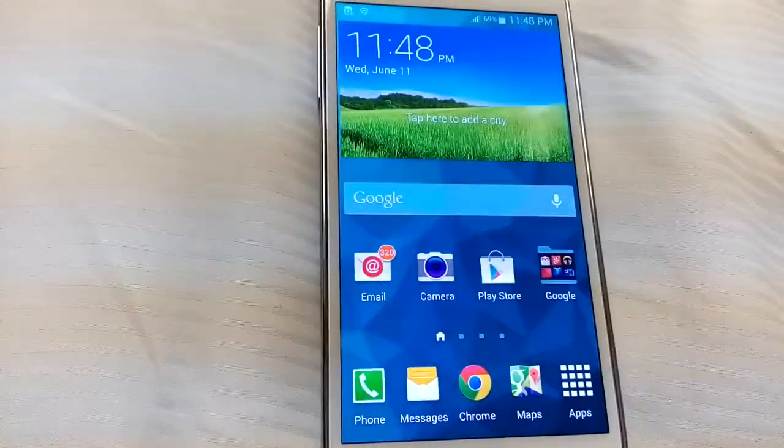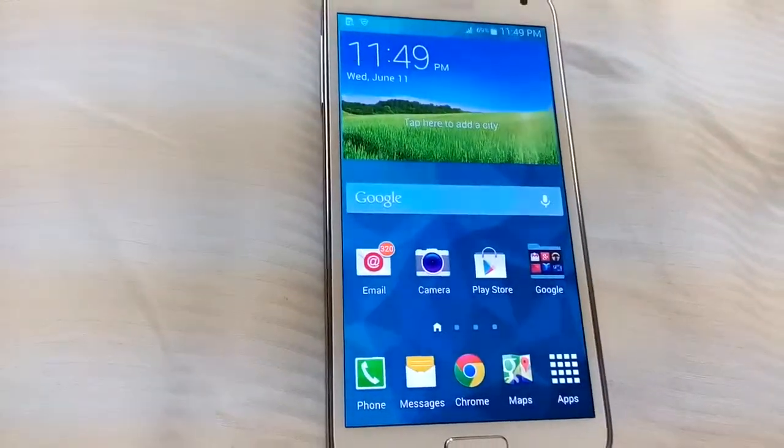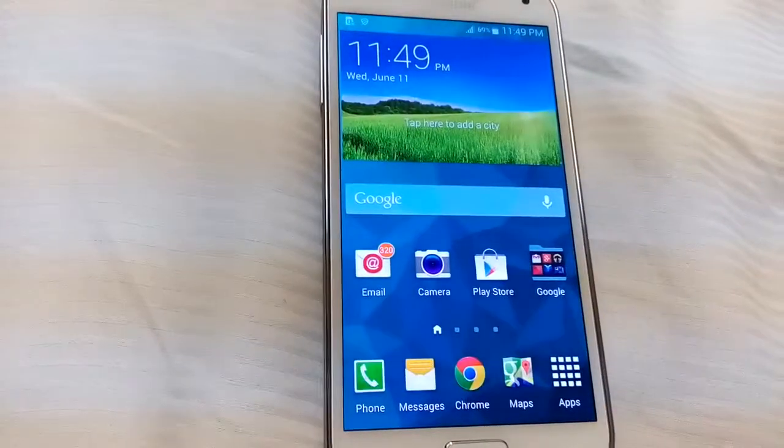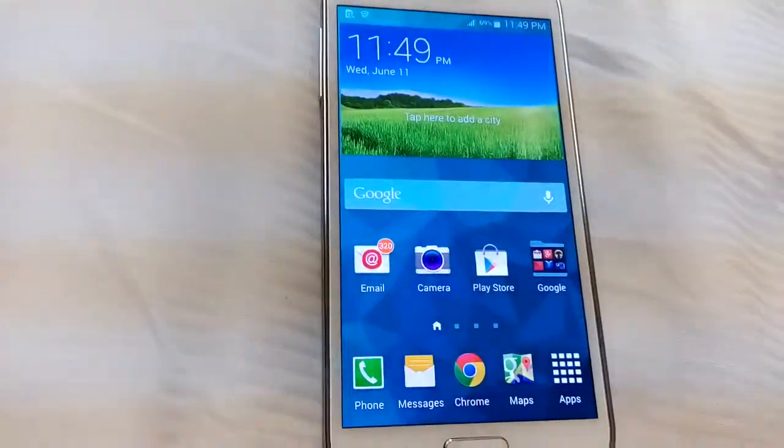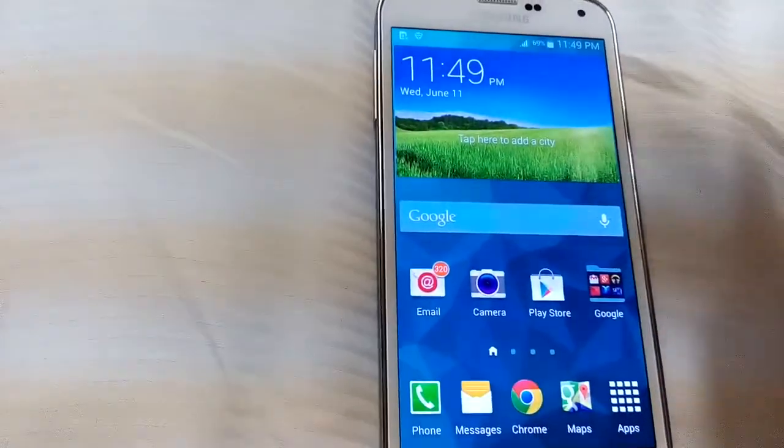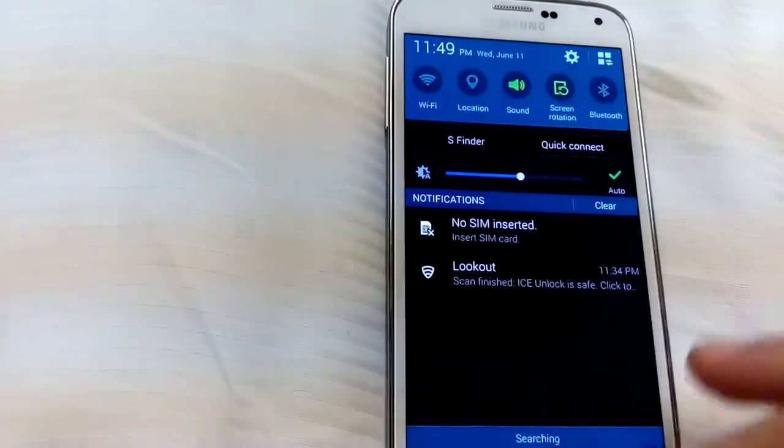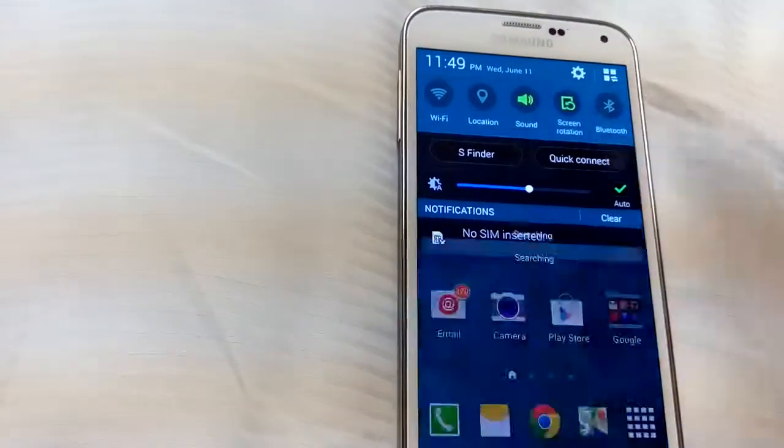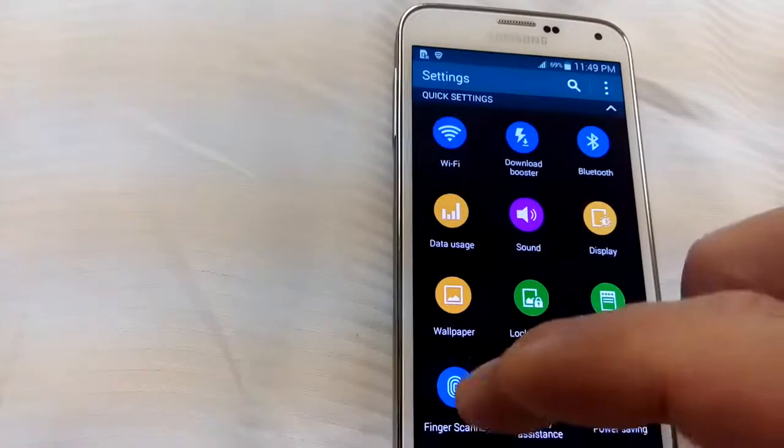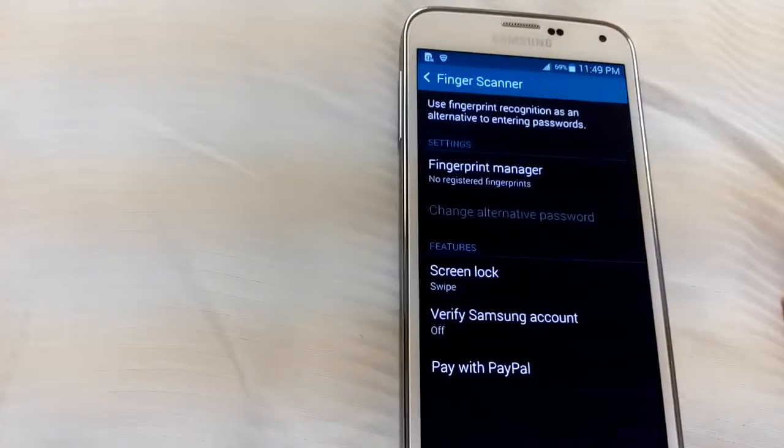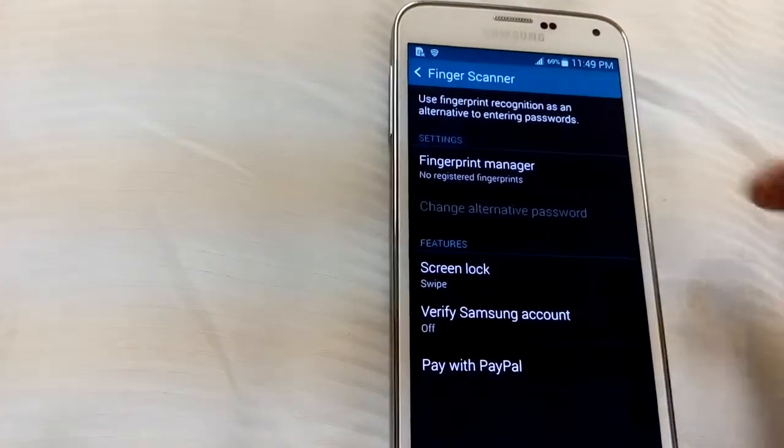Okay, so I have a Samsung Galaxy S5 and I'm going to show you how to set up the finger scanner. What you have to do is swipe down, click on settings, and right here you want to click on finger scanner.